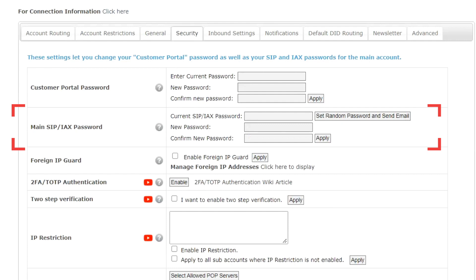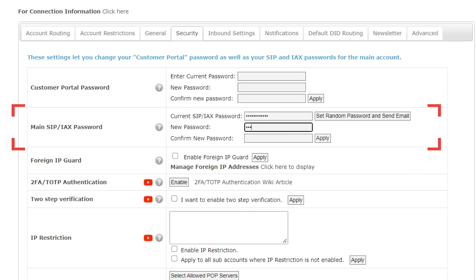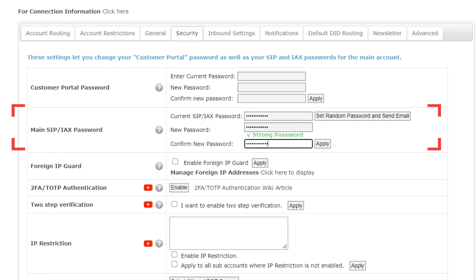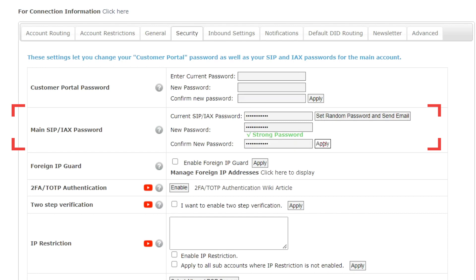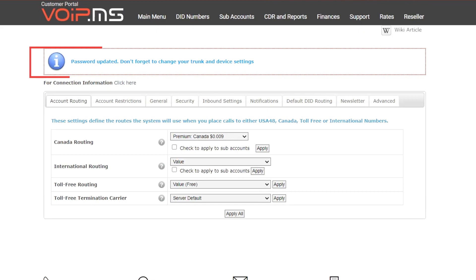The first option applies if you remember your Main Account's SIP password — please enter it in the Current SIP IAX Password field. If you don't remember it, click on the Set Random Password and Send Email button. This will set a random temporary password for your Main Account and send it to your email. Retrieve it, enter it in the Current SIP IAX Password field, then enter your custom password in the New Password and Confirm New Password fields. Click Apply, and your Main Account SIP password will be updated.